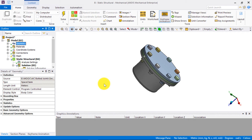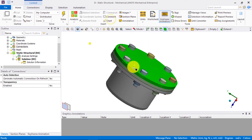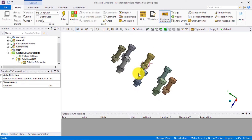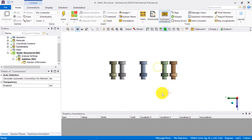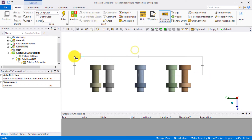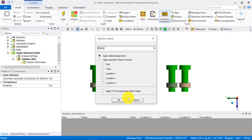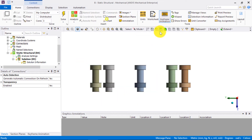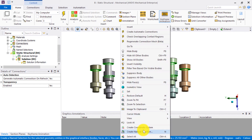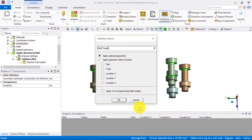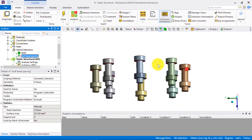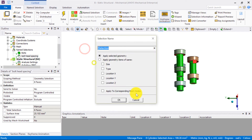In order to manage the large number of bolts and nuts and to create contact pairs in a systematic manner, we will first create name selections. Make sure that the Select Body option is active. Hide all the parts other than the nuts and the bolts. Right-click and choose Create Name Selection. Let's call this name selection Bolts. Next, use the Select Face option to select the lower surfaces of the bolt heads. Following the same procedure, create a name selection called Bolt Head Spacing. Select the surfaces of the bolt shanks and create a name selection called Bolt Shank.